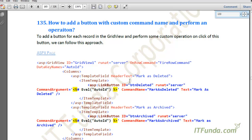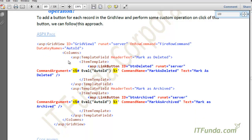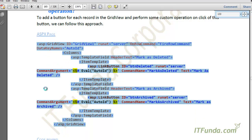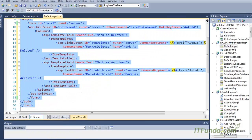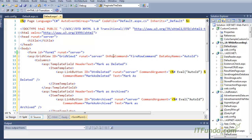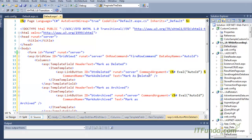For that purpose, you can provide a separate column with archive text, and on the click of that button you can perform some operations in the database. Let me show you an example that will clarify everything. We are going to create one GridView, and in this GridView you can see that I have one event — my event name is OnRowCommand. When the OnRowCommand event fires, we are basically executing the FireRowCommand server-side method, and my DataKeyName is AutoID, as explained in the last video.